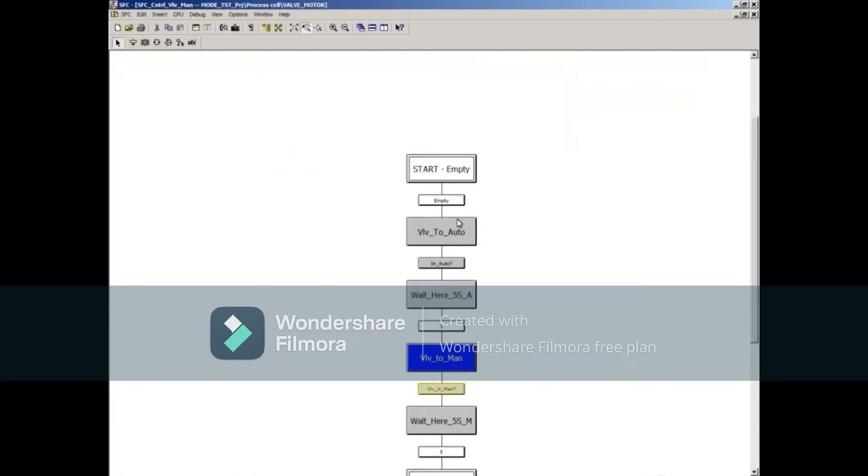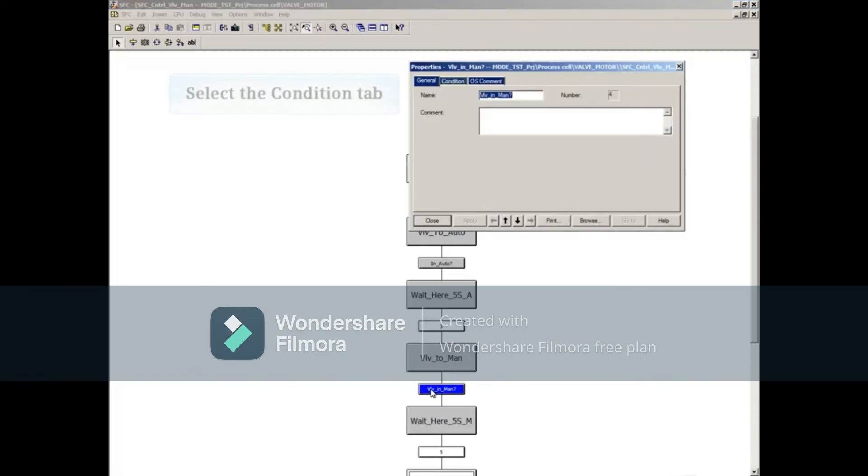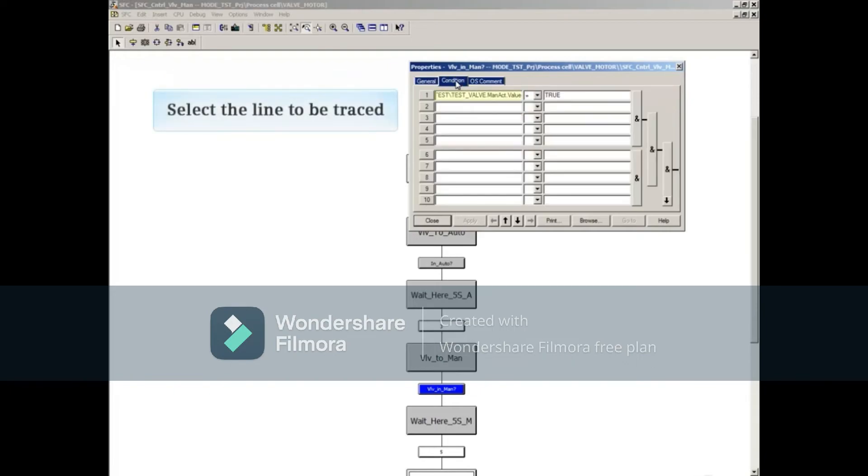Double click on the BLB_to man transition. Select the condition tab. Then select the line to be traced.